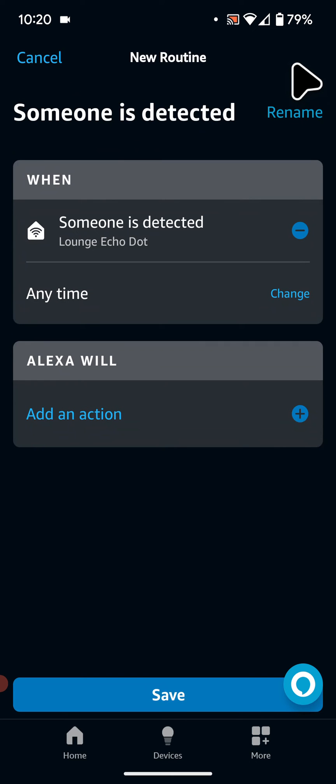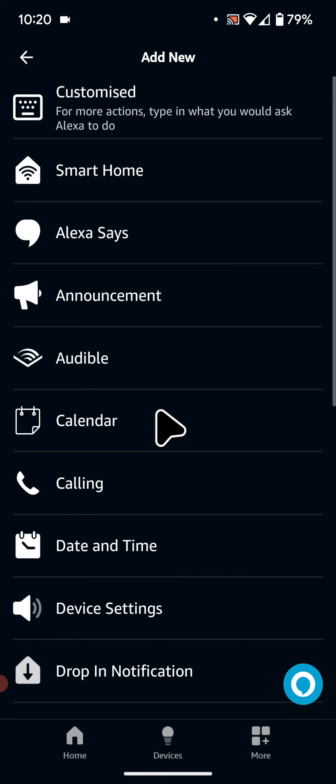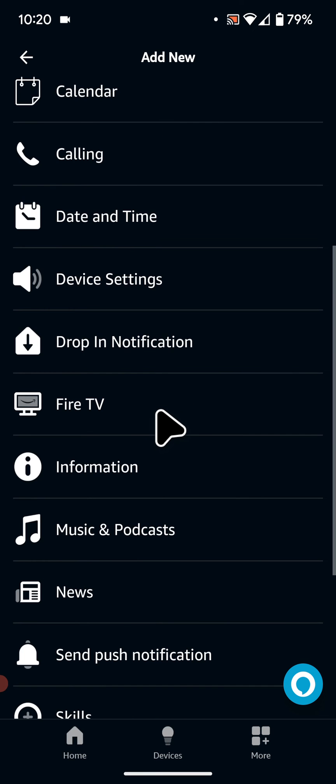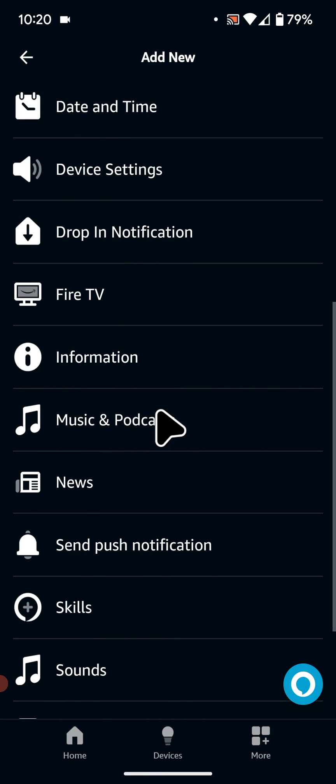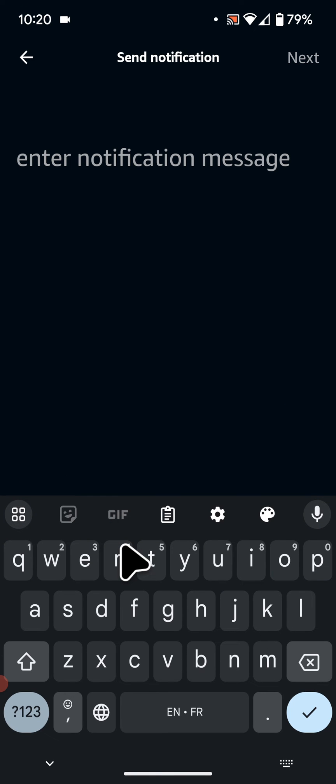Now tap on Add an Action and select your preferred action. I will select Send Push Notification to receive a notification on my phone.